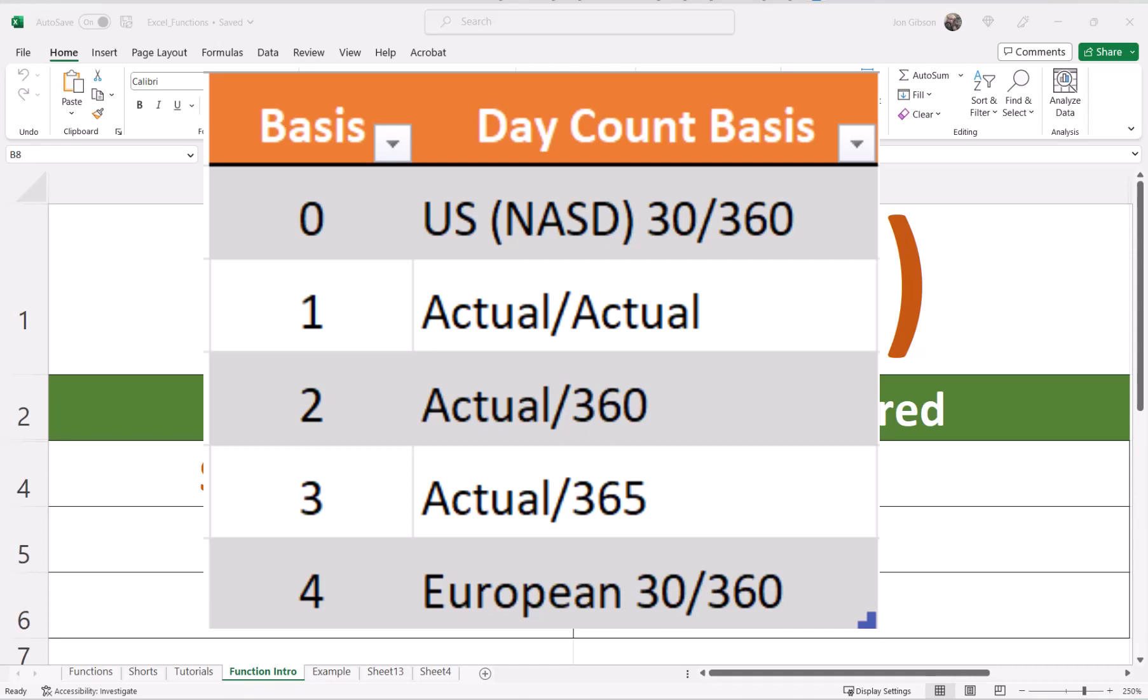A base of 4 is the same as a base 0, except it is the European setting. The difference is how a 30-day month is determined. I will show an example of this in the basic examples. If you wish to follow along, I have linked to the Excel workbook in the description below.